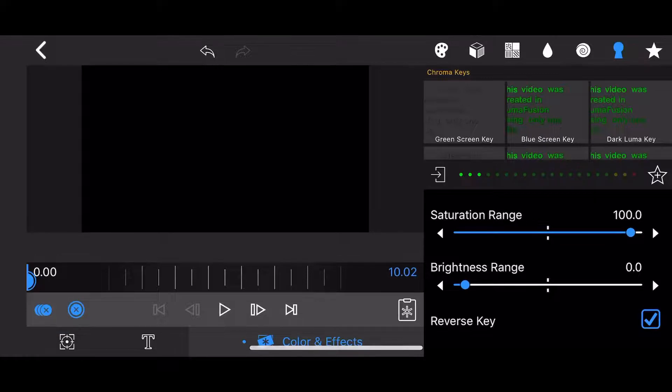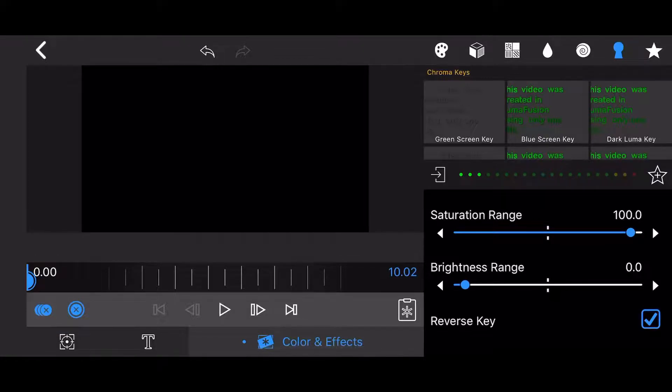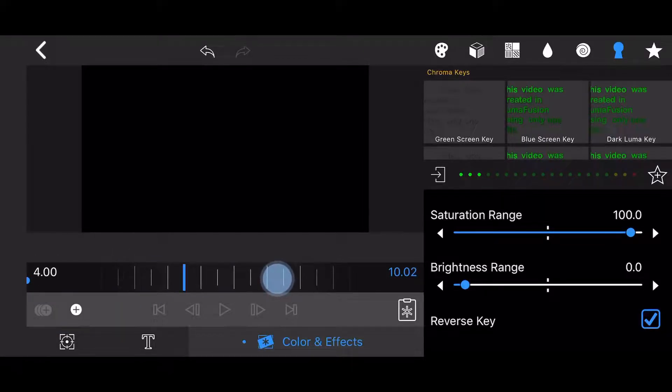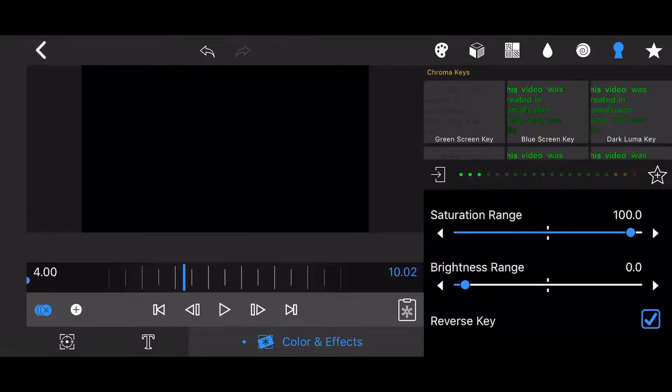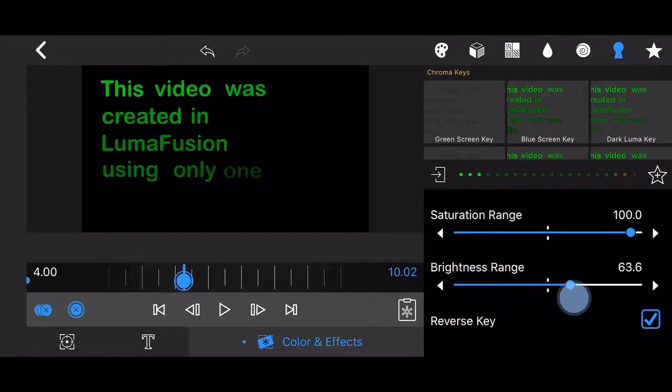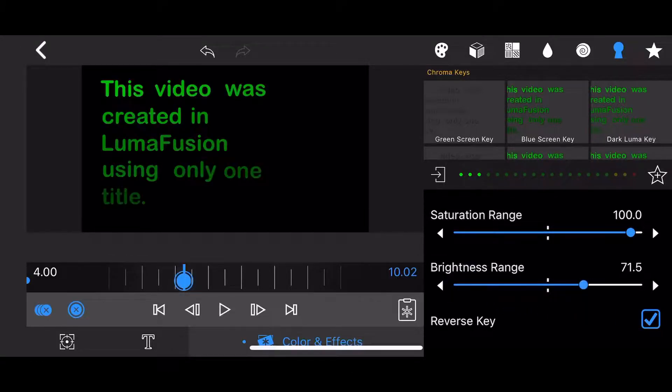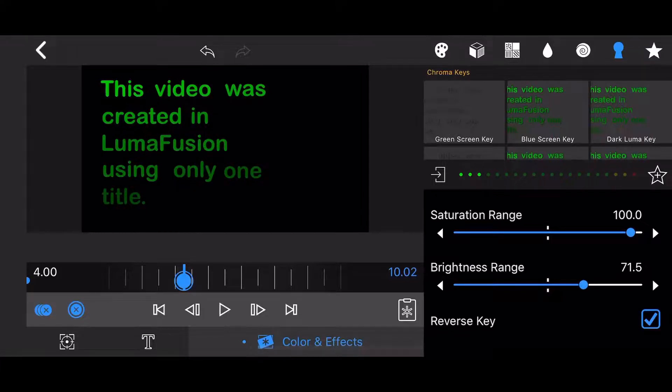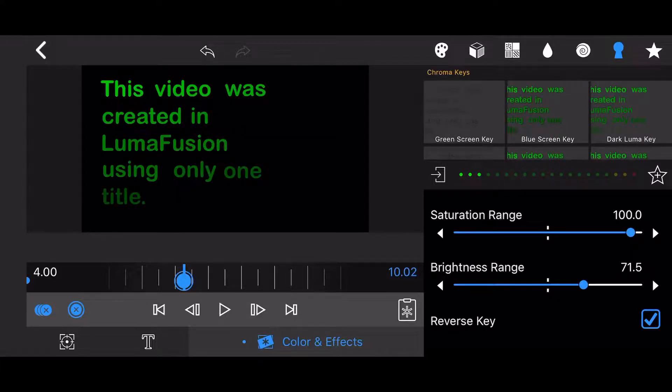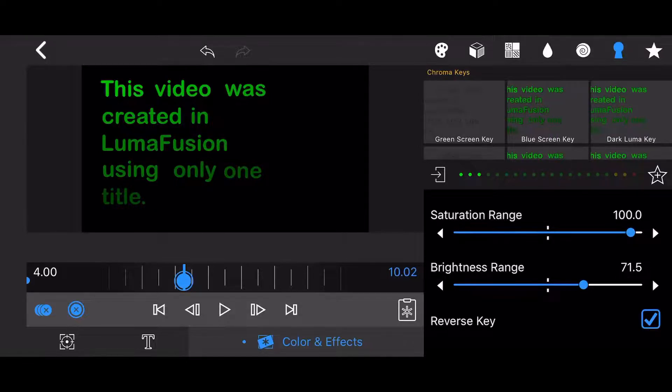Next, move the time slider to the 4 seconds mark. Change the brightness range value to 71.5. A keyframe will be automatically created. The purpose of the next steps is to adjust the colors, so all the words have the same shade of green.